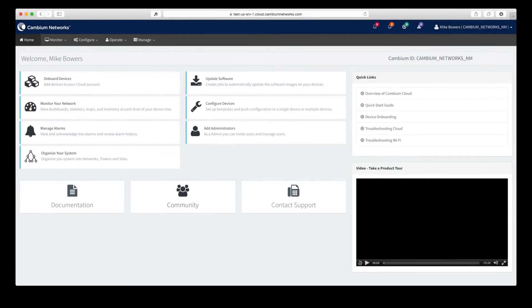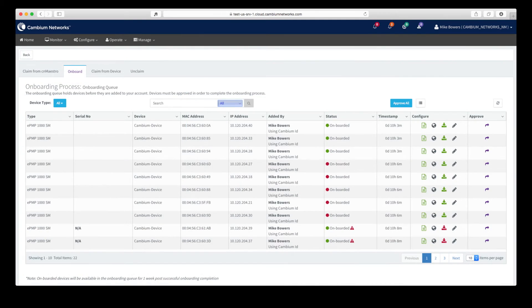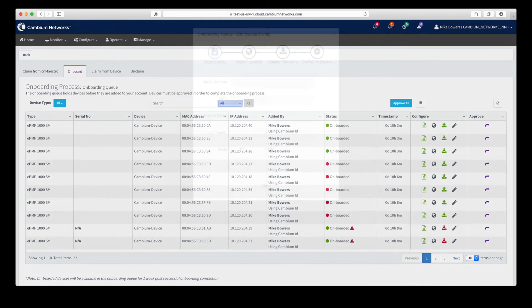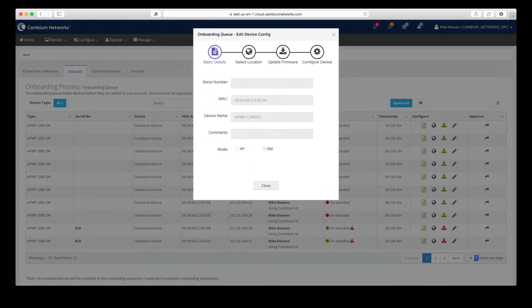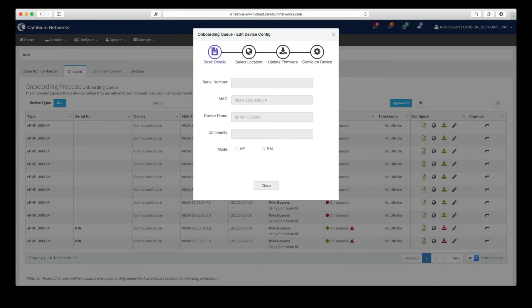Once you've logged in, you'll be able to onboard your devices using Cambium ID and an onboard key, or in some cases, a device serial number. As the devices connect to your account, you'll be able to set up initial configuration and software versions and bring them under management.